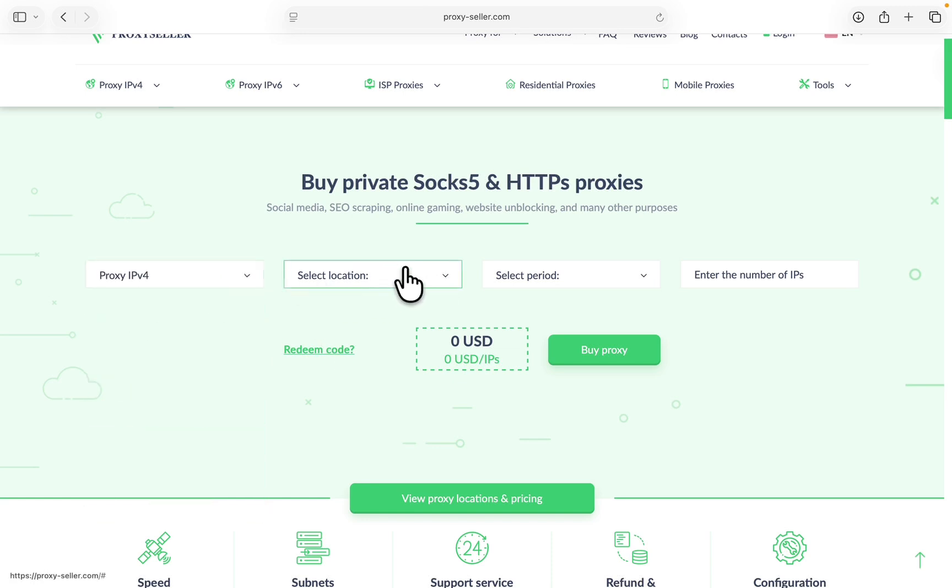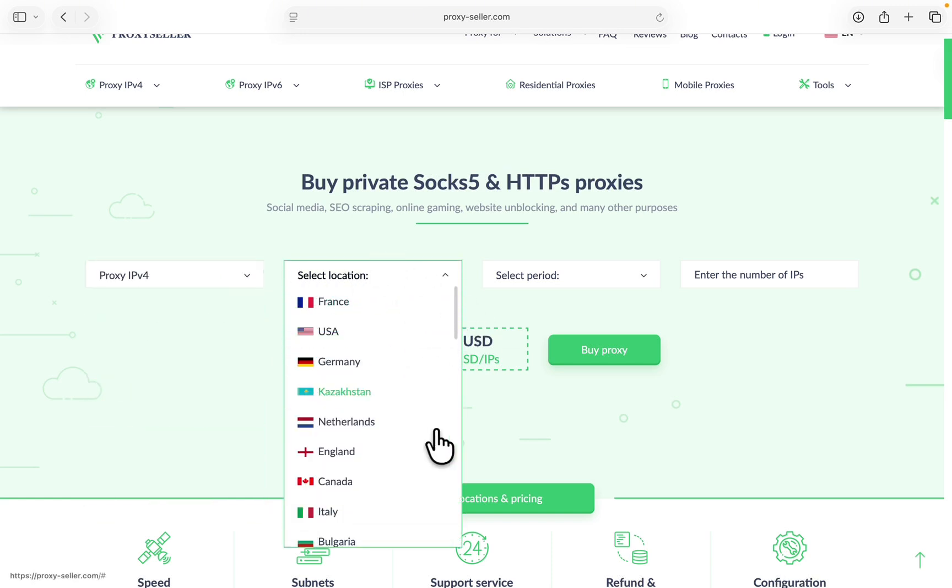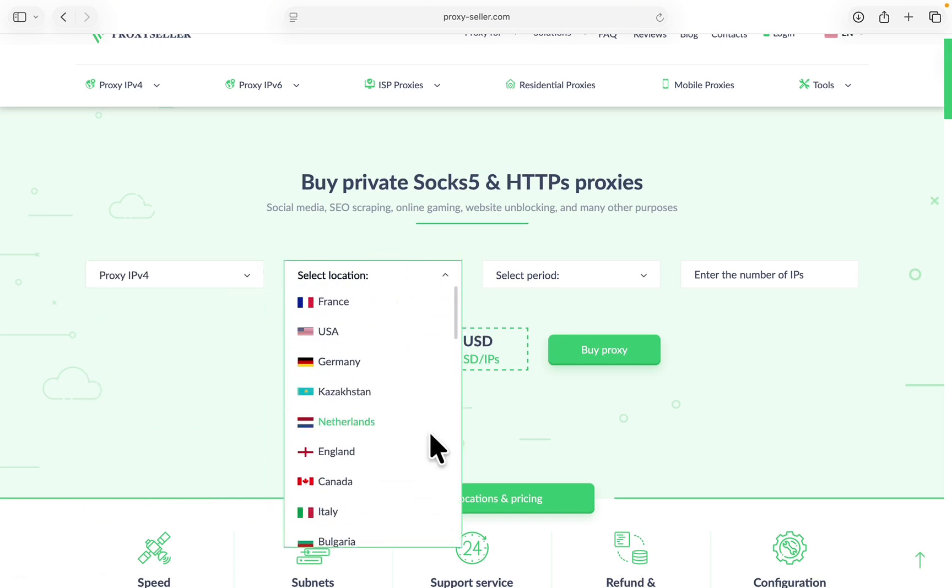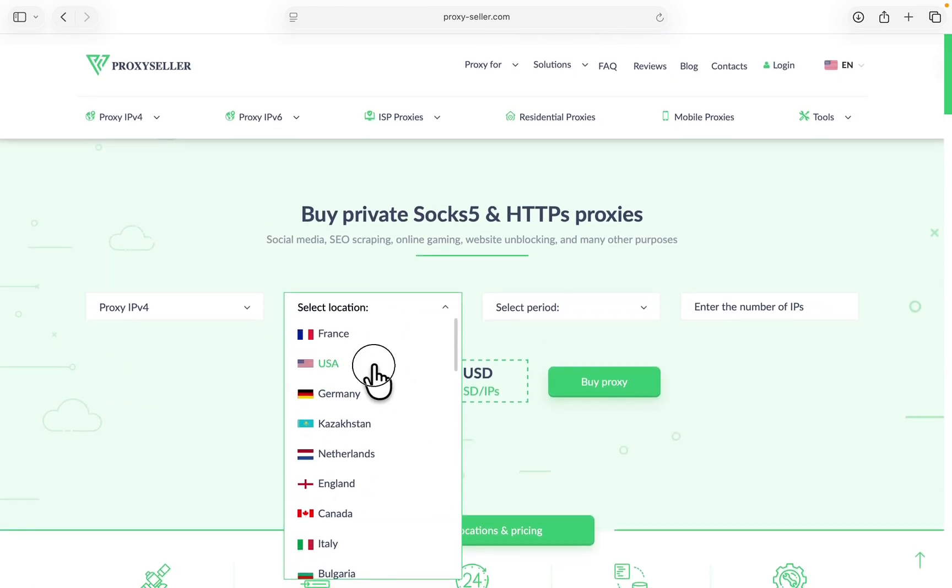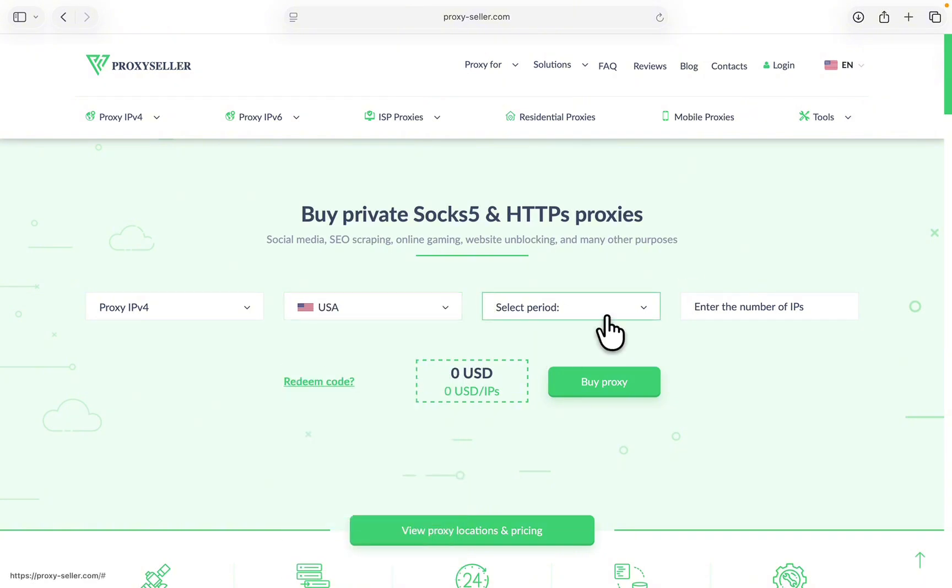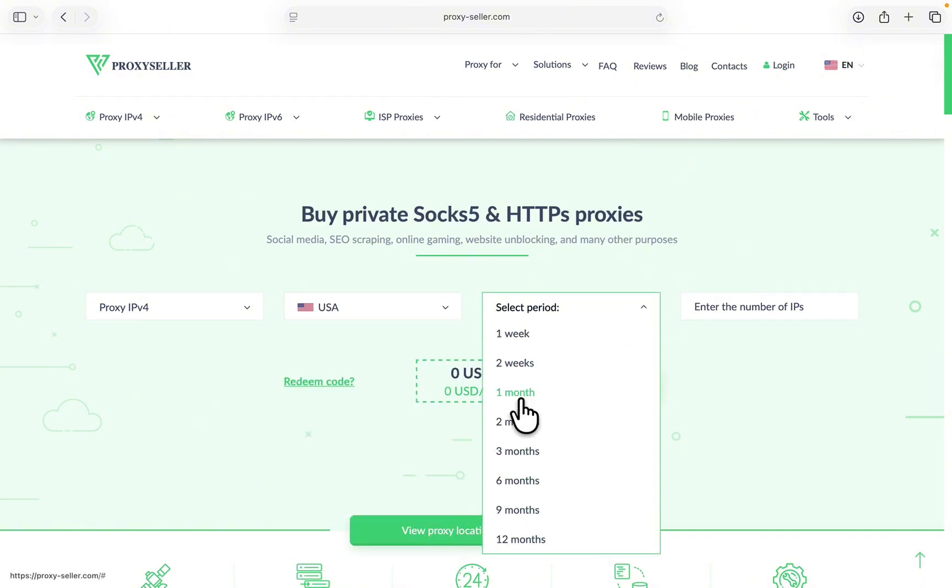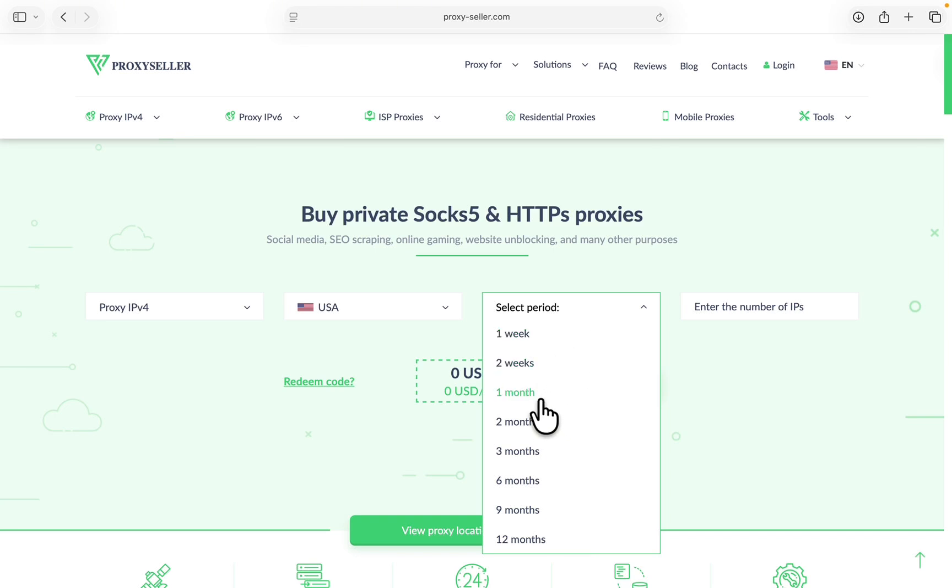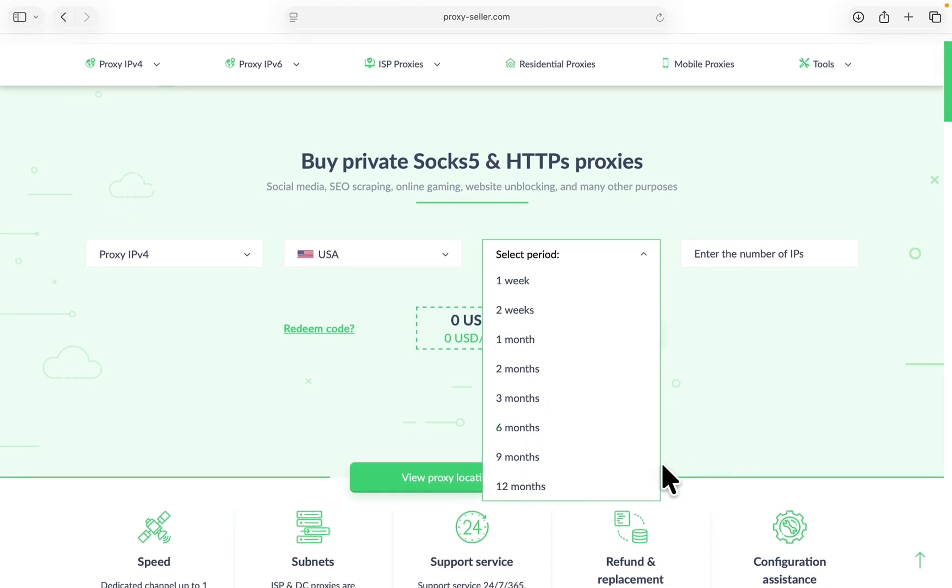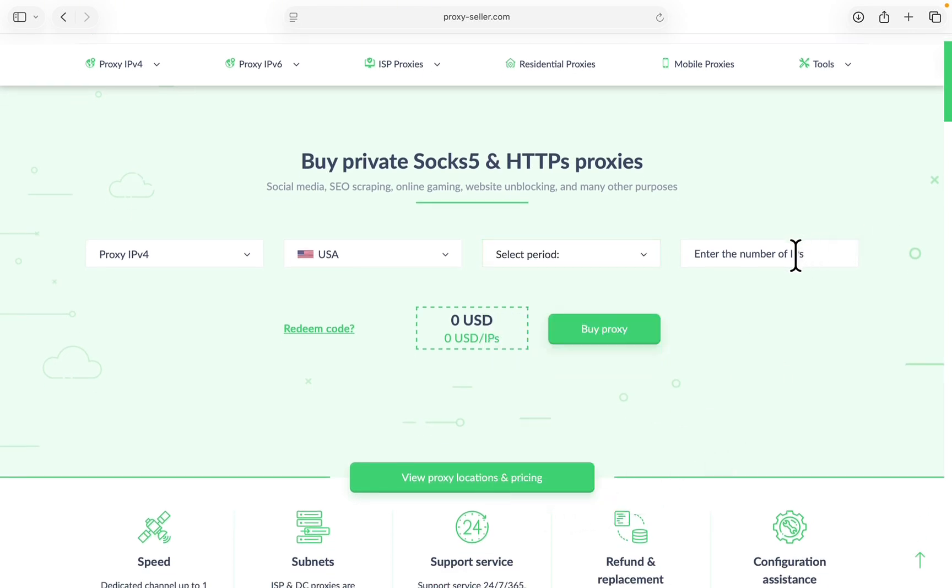You need to select the location, so pick the location of the proxy. Now you can also select a period that you want to use the proxy. You can buy the proxy and allow it to work for one week, two weeks, one month, and up to 12 months.